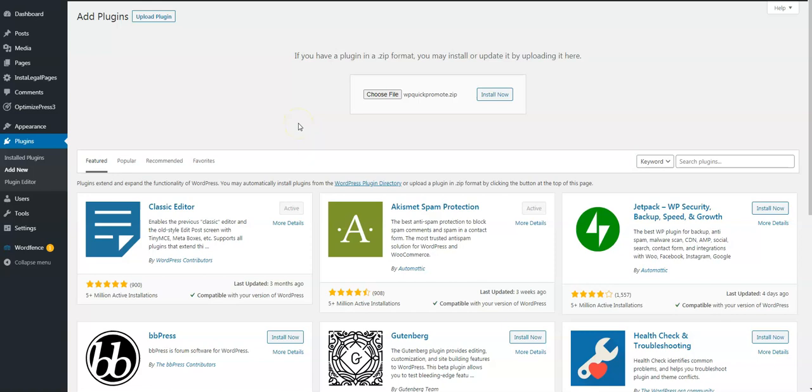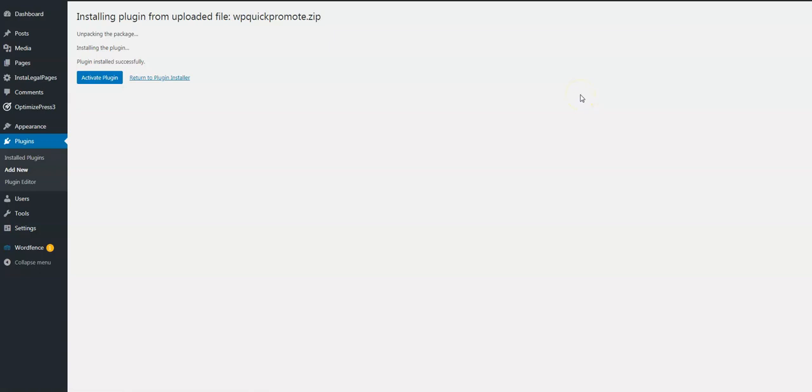You can leave it closed in the zip folder and just upload it like that and click on Install. It doesn't take long to install. Let's activate the plugin.